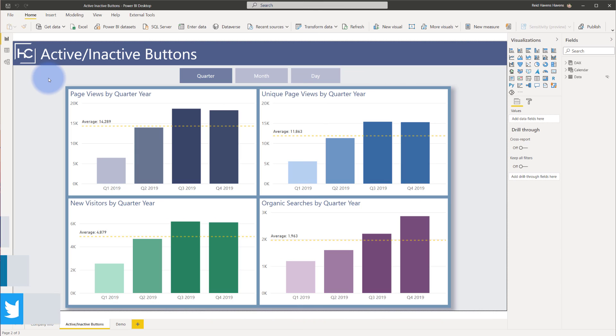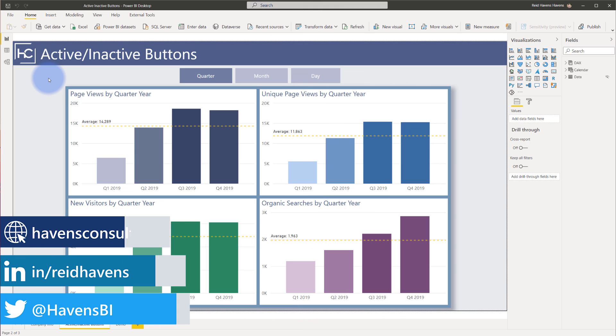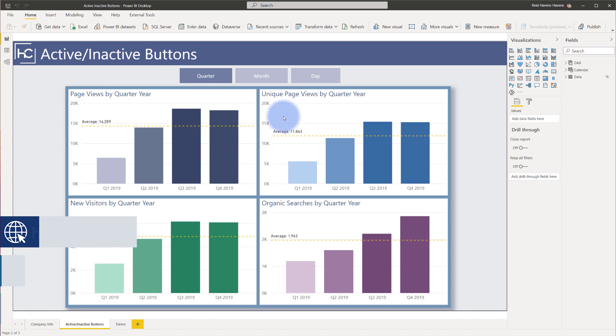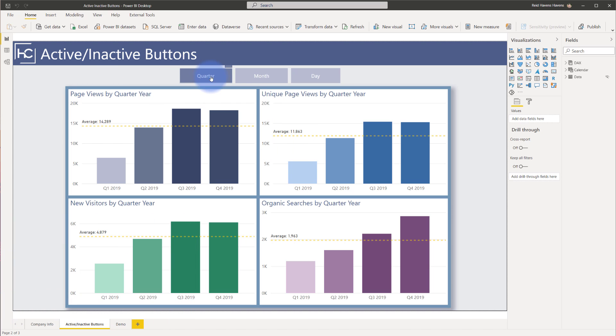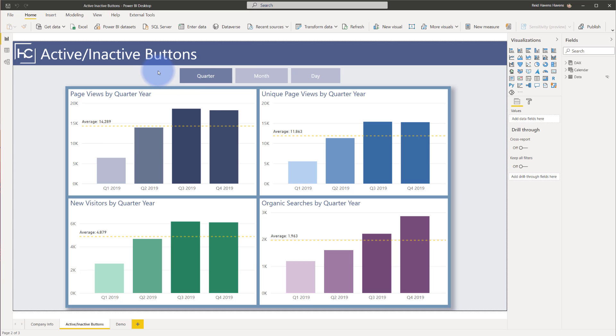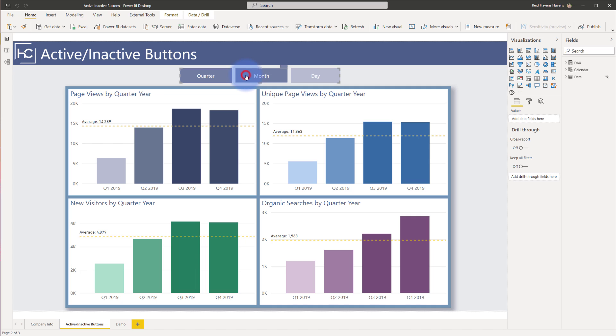To start, I'll reference one of the videos I've done previously, which is Time Perspective Bookmarks, where I used three buttons at the top to switch all of the visuals at the bottom between the quarter, month, and day level. For the point of this video, I'm going to be focusing on these buttons. Let me first show you them in action.